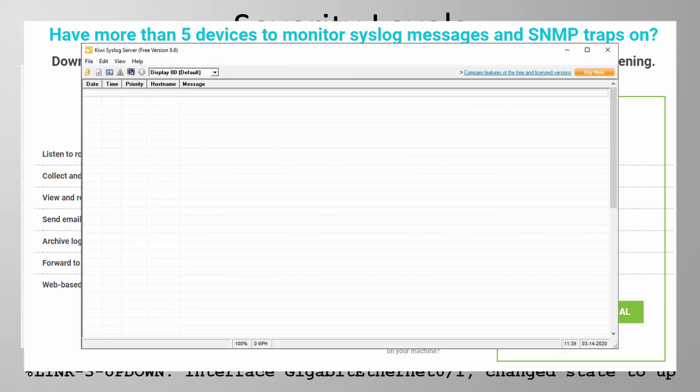And this is what it looks like. Really nothing much to see here at this time as we're not receiving logs yet. We can have up to five log sources in the free version and we'll configure two of those right now.